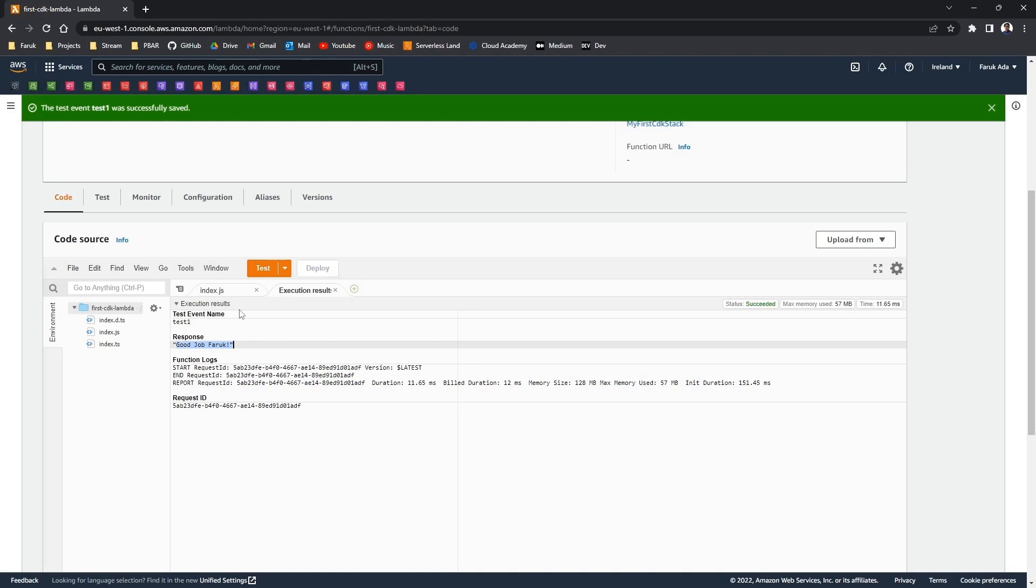So it seems to work. Our CDK code has been deployed into our environment through the AWS CDK.